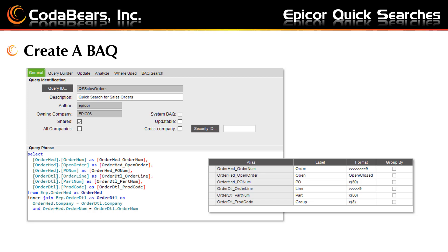Creating your own quick search begins with creating a BAQ, or using an existing BAQ, that will show all the fields you need for both your criteria and to display for your quick search. Make sure to include the key field — the field that you want to return to the screen. In this example, it would be the order number.